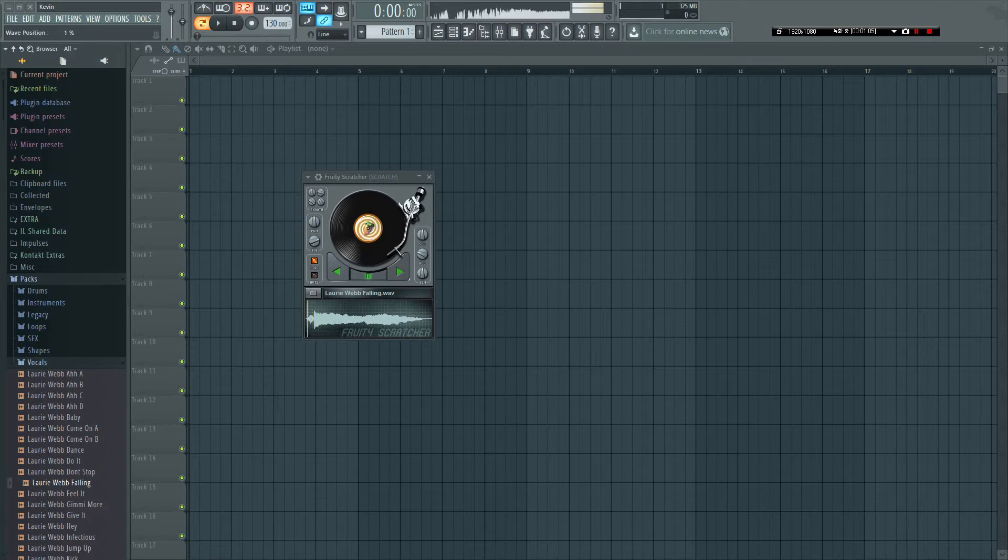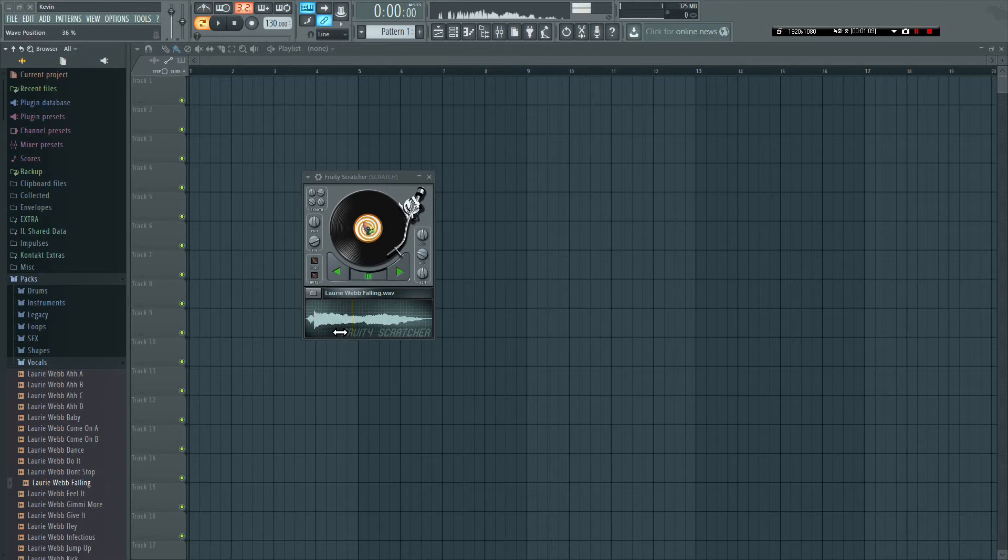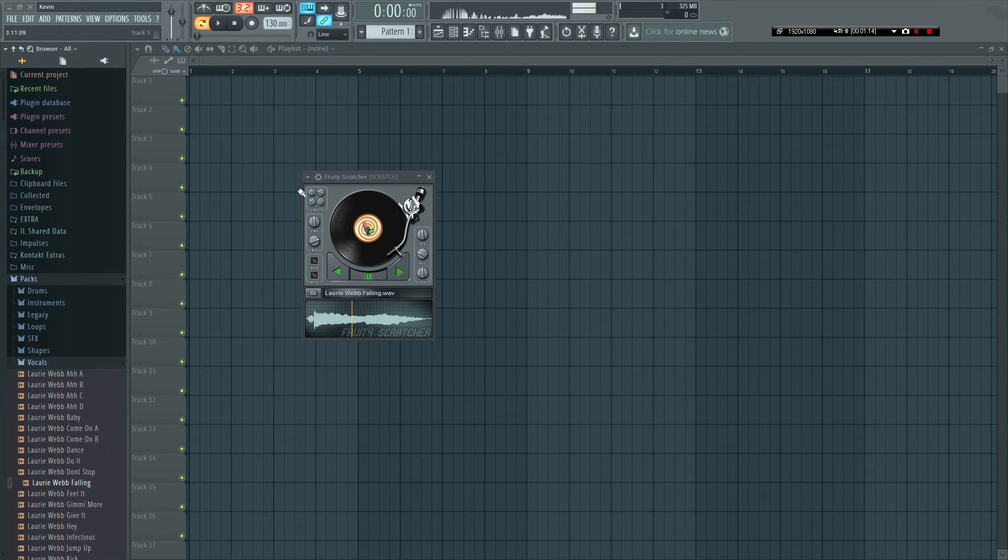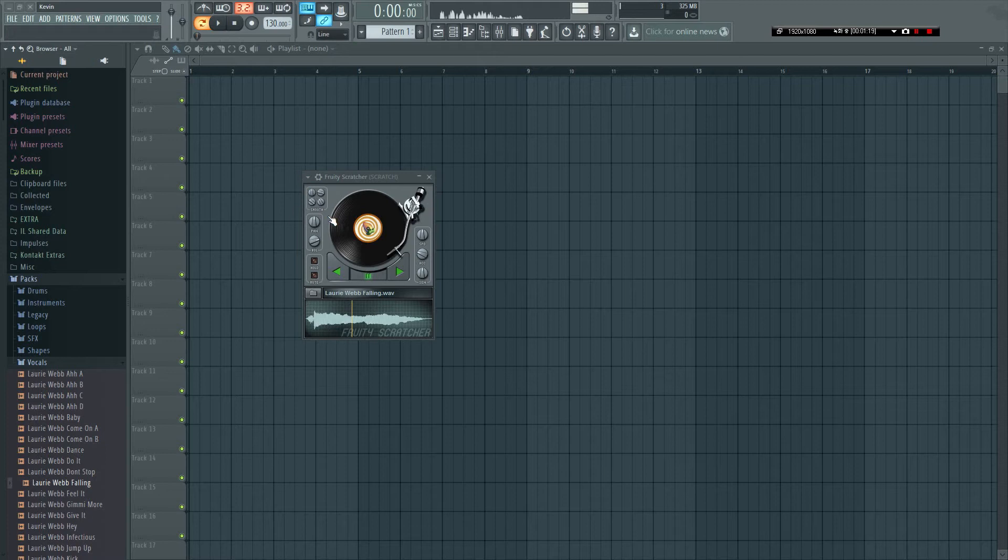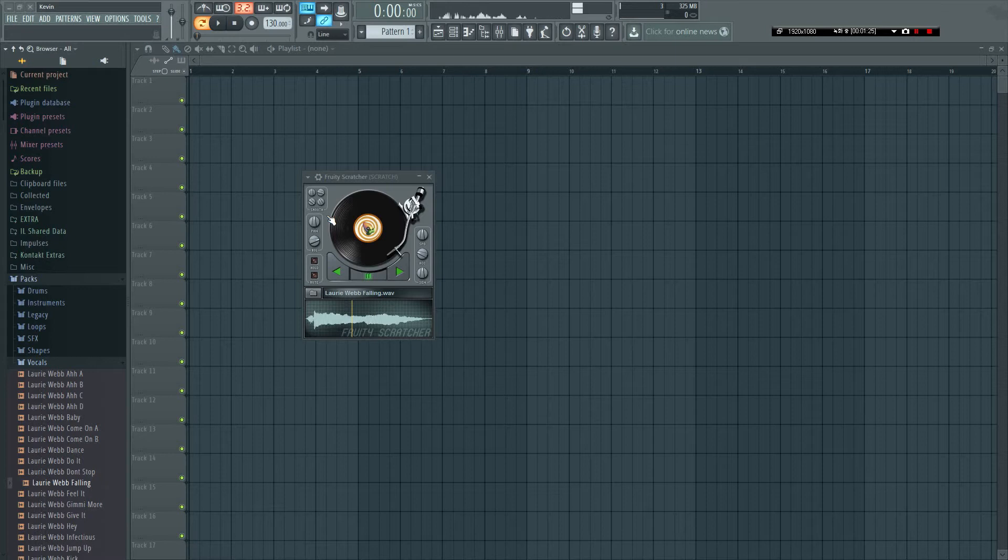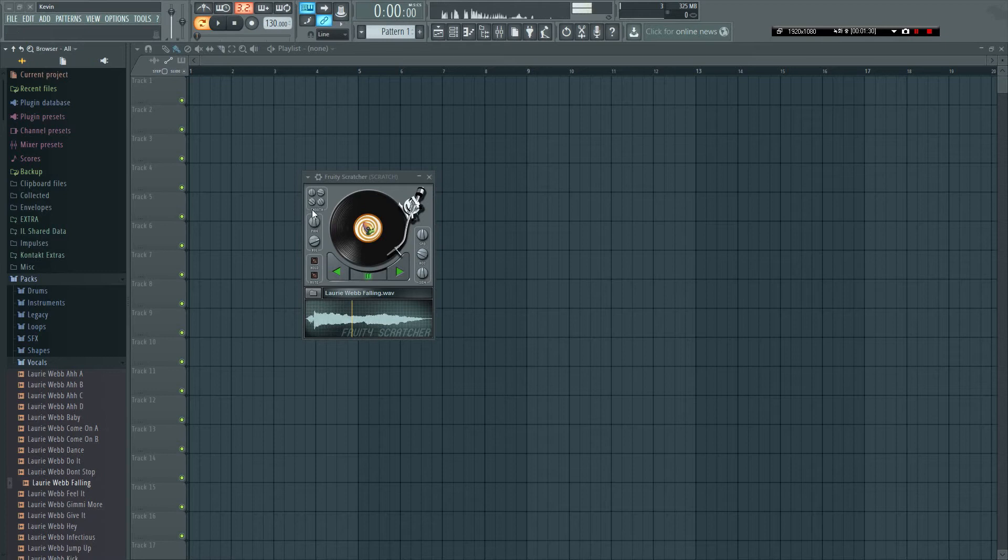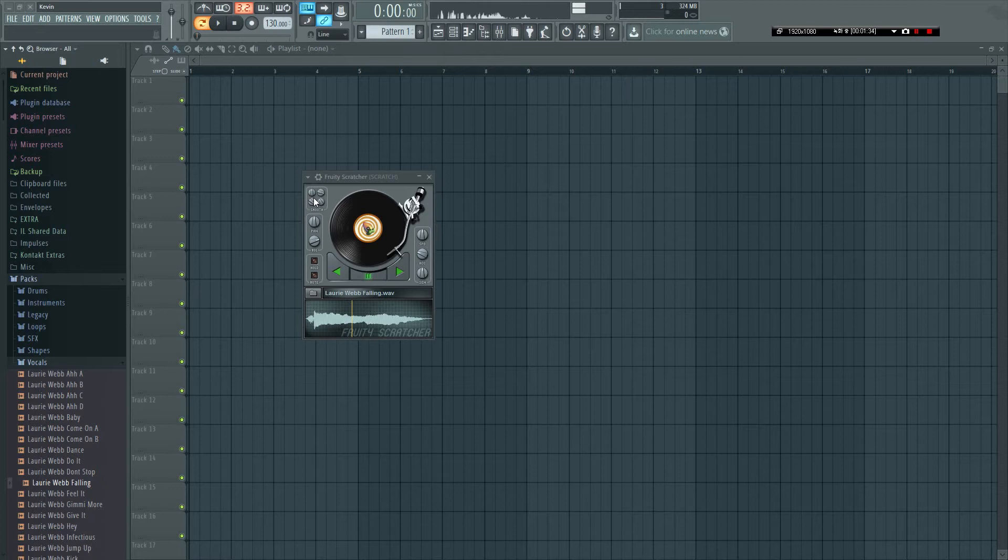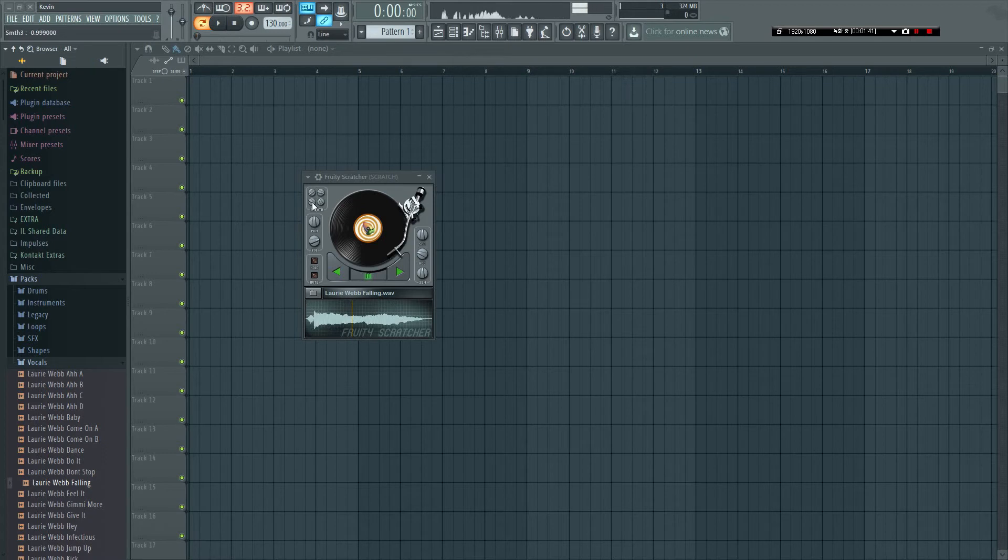Right here you could start doing the scratch, but it sounds pretty horrible right now. So I'll start from the top. This smooth function right here - if you go to the manual it says something like it changes the gradient of the scratch. Basically what I've figured out that it does is at lower values it sort of bit crushes the sound.